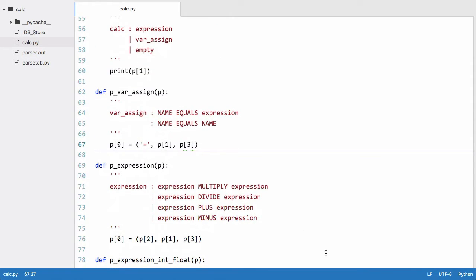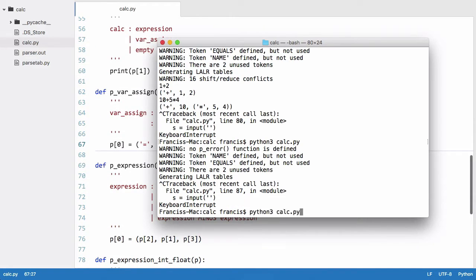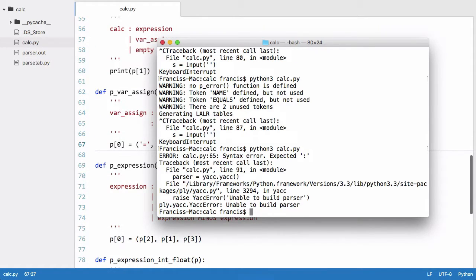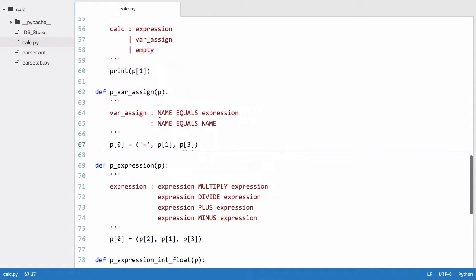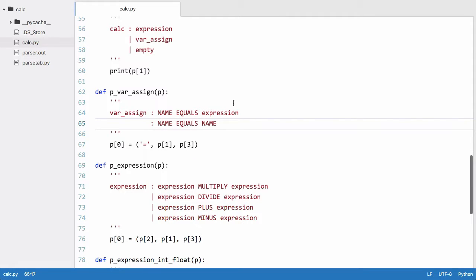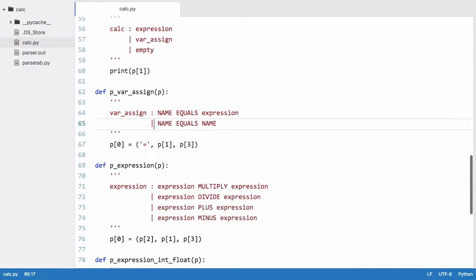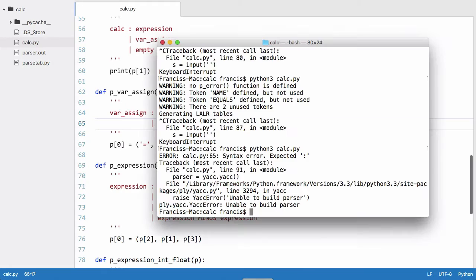So that should be that, let's just run that. Okay, we have an error in our syntax on line 65. The reason we have an error is because instead of having the colon we should have the or which is just a straight line.